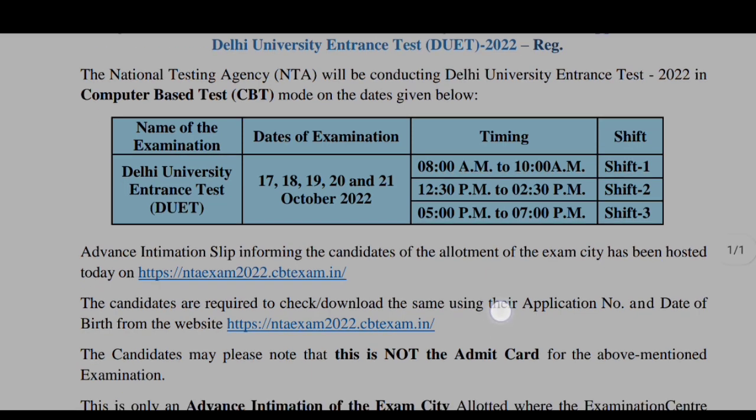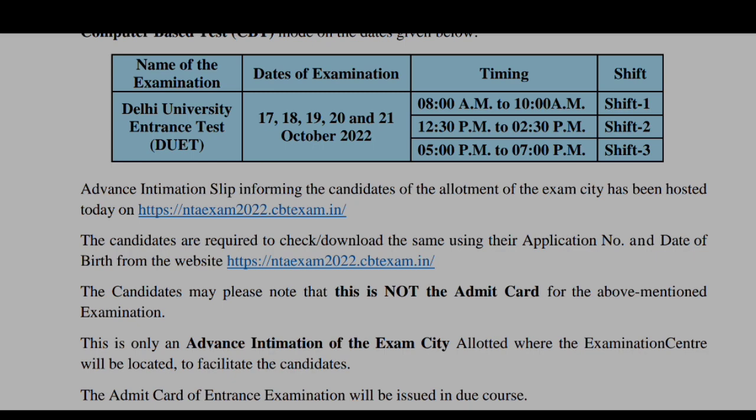These are the timings as well. Now, let me show you that this is not your admit card. You can read the third line: the candidates may please note that this is not the admit card for the above mentioned examination. This is only an advance intimation of your examination city. The candidates are required to check and download the same using their applicant number and date of birth from the website, which I will give you in the description box, where you can check in which city the exam is going to be held.